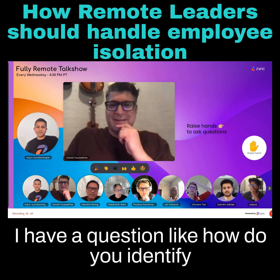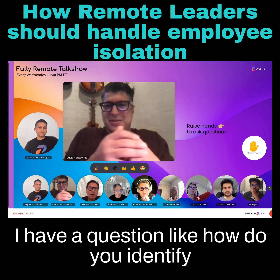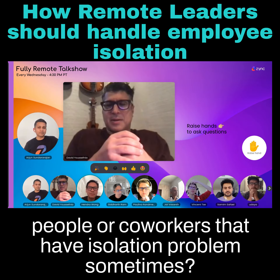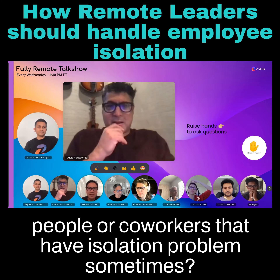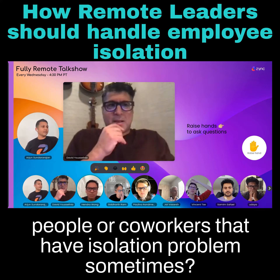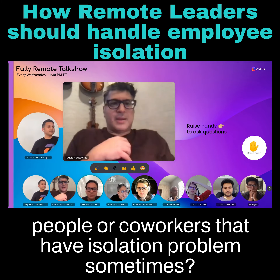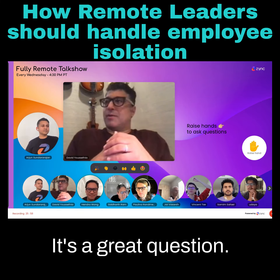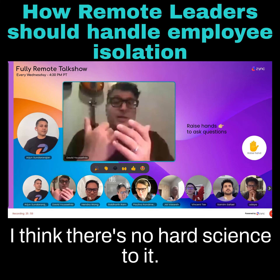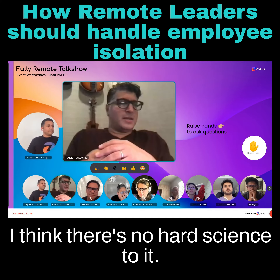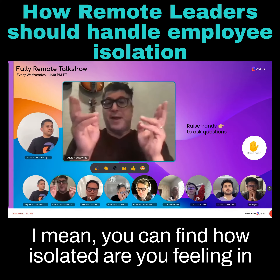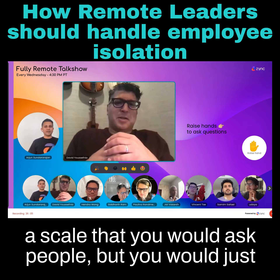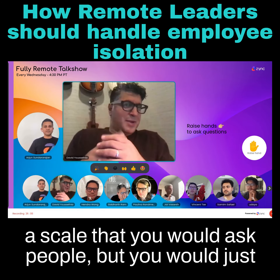Hi David. I have a question — how do you identify people or coworkers that have an isolation problem? That's a great question. There's no hard science to it. You can find scales like 'how isolated are you feeling' that you would ask people.